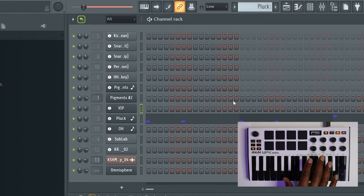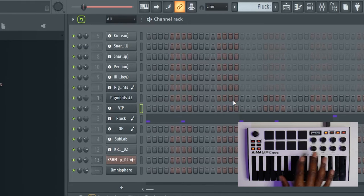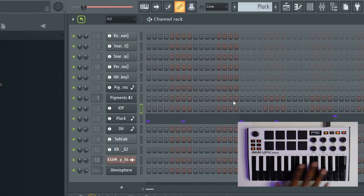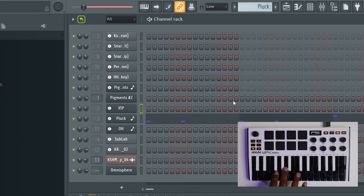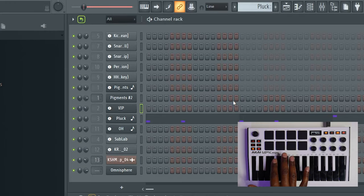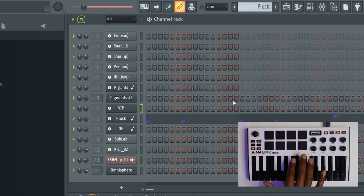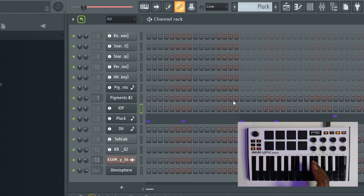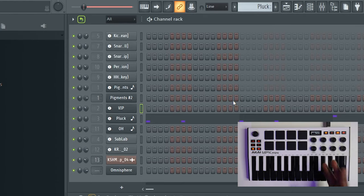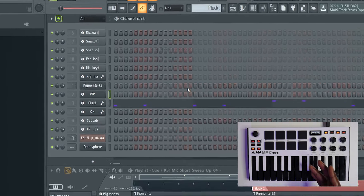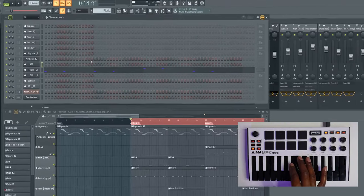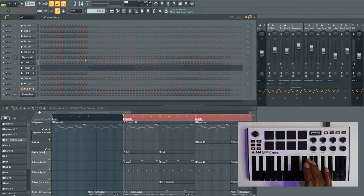With what I just showed you, you could be playing a loop — an eight bar loop — lay down a melody, go back, lay down your drums, switch to a different instrument and lay a counter melody, all without having to touch FL Studio, all from the Mini MK3 controller.